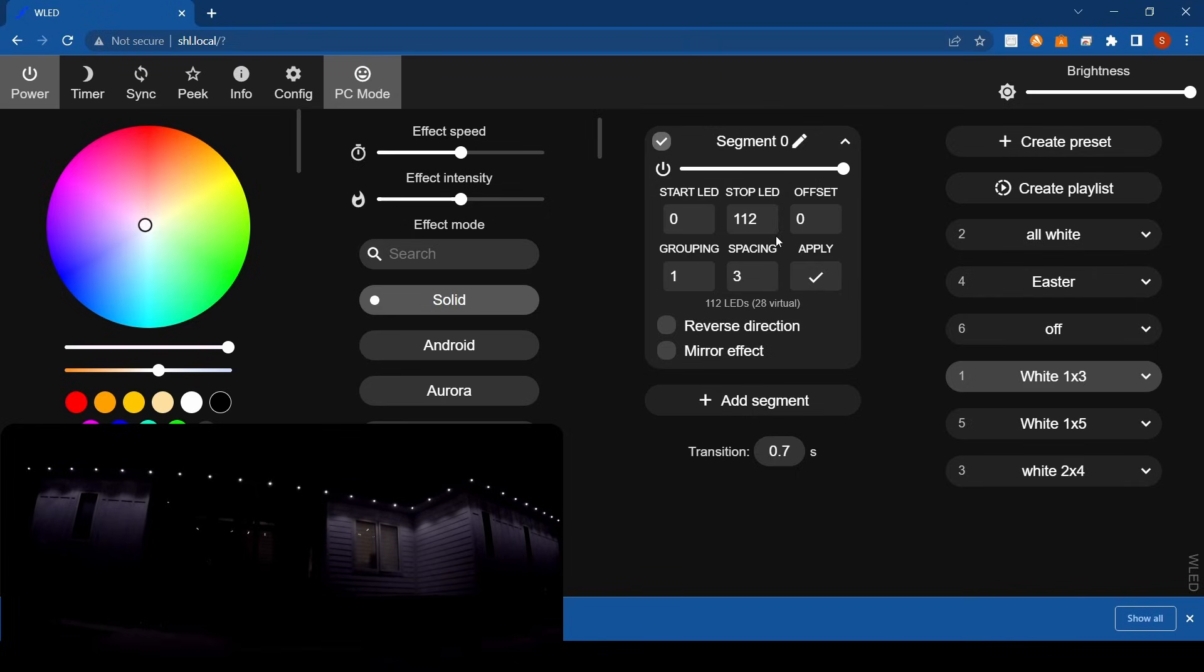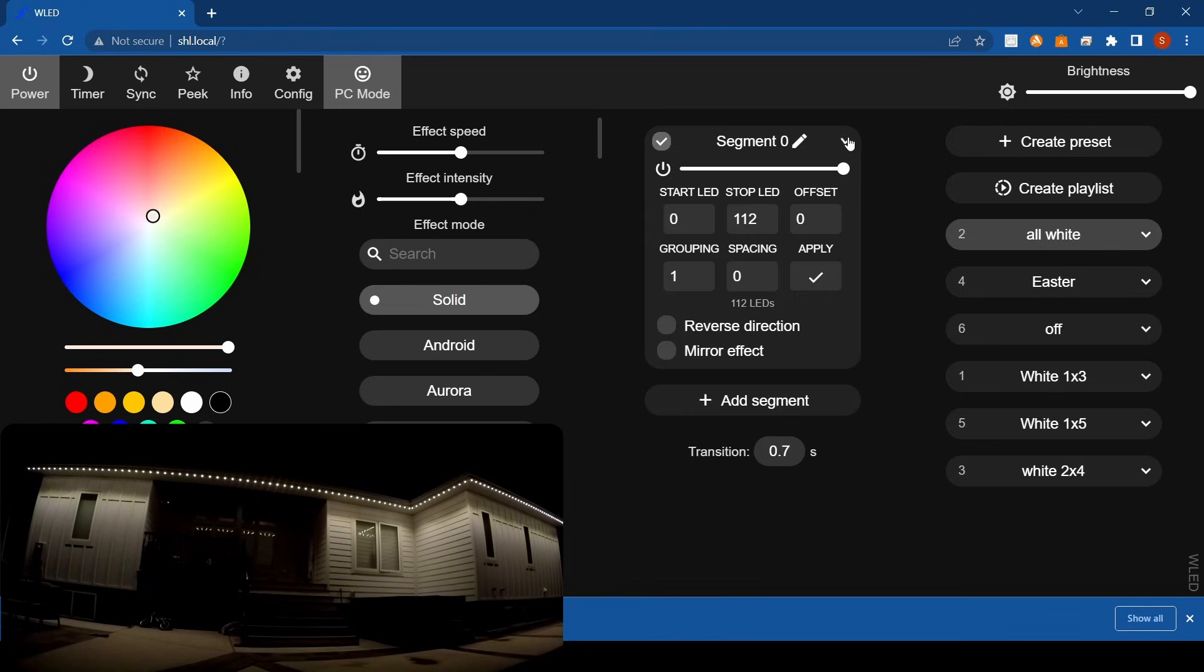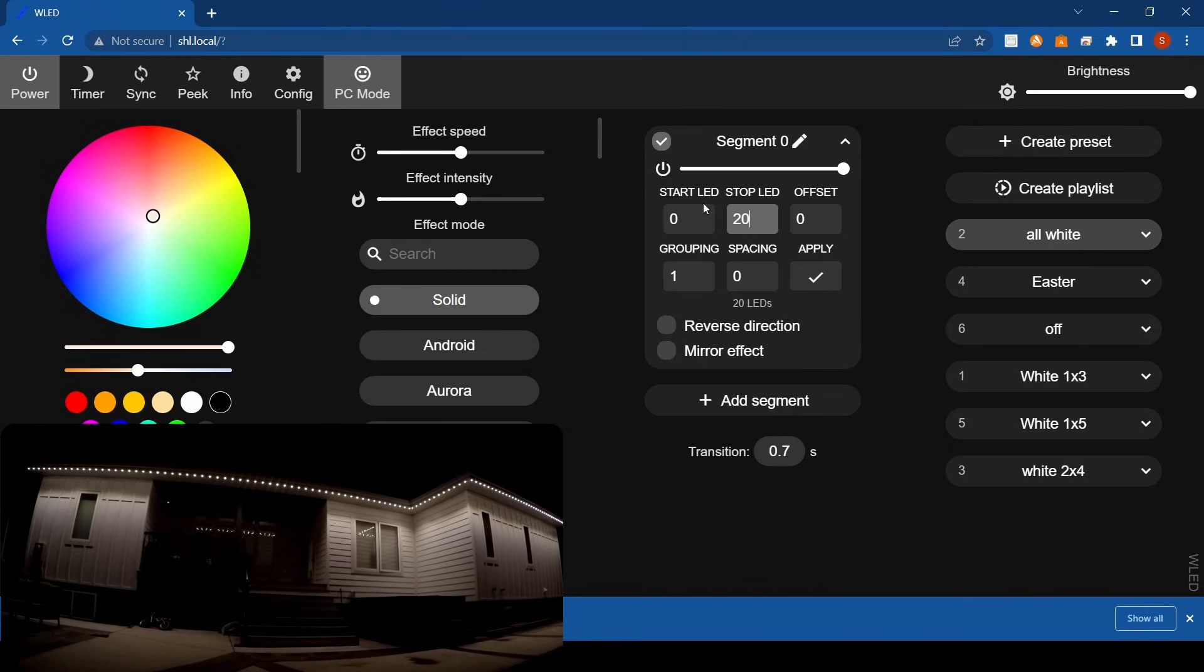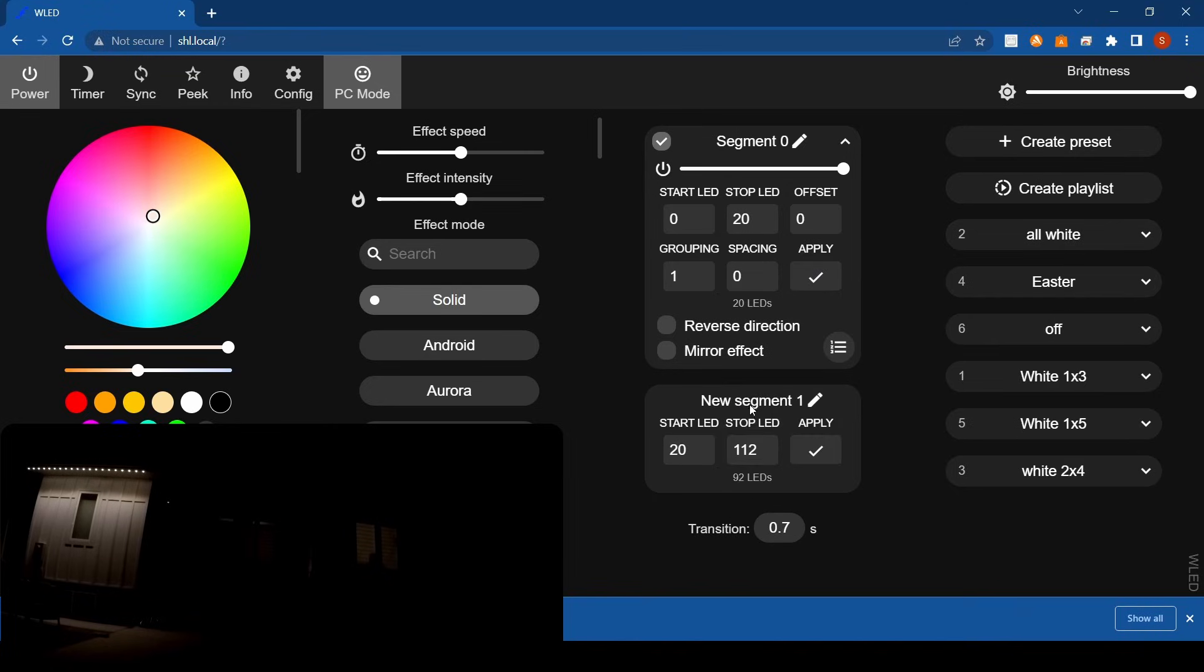Now we'll start creating more segments. I'll go back to all white to get it set up. Segment zero, start LED zero, stop LED 20. I have it set up so my first LED starts at the far left side and my 112 LED is on the far right side. So if I put zero to 20 and hit apply, it's going to just section off that one portion right there.